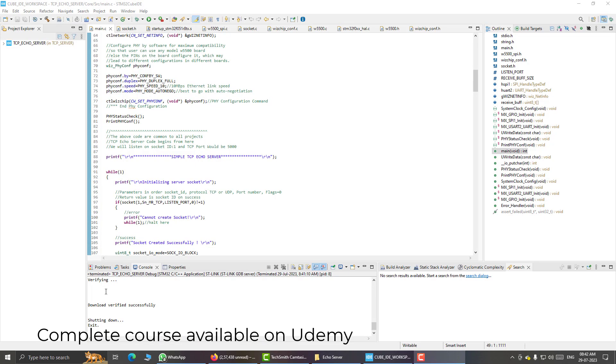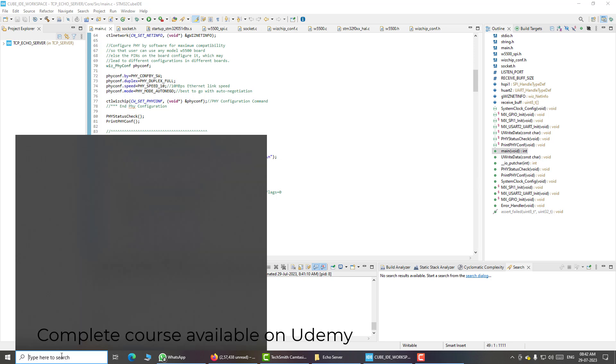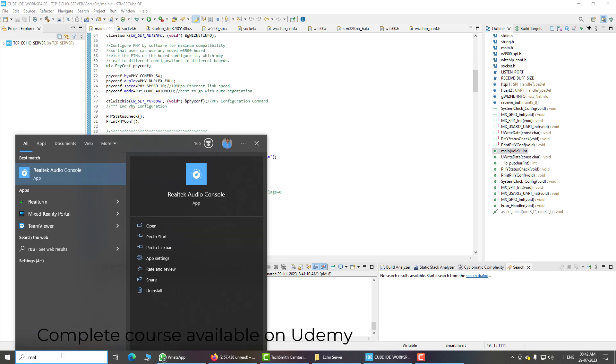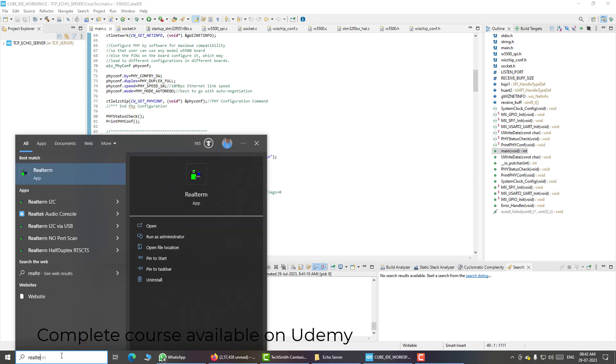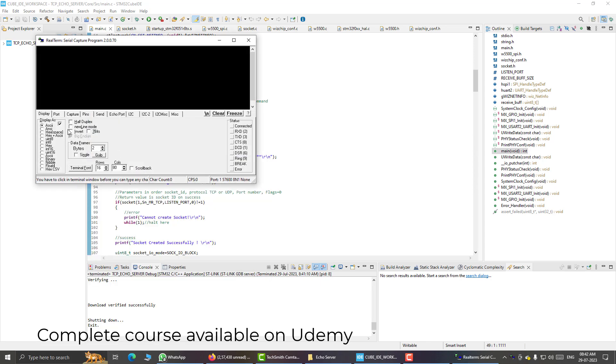First I will start my terminal application. Here I am using Real Term, and I will use it to view the outputs coming from the serial port of STM32.